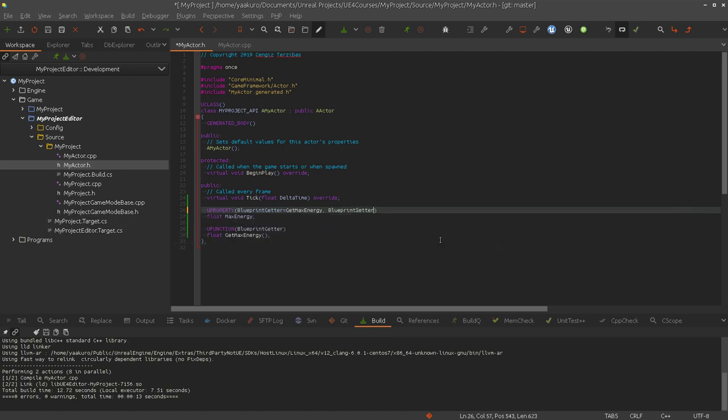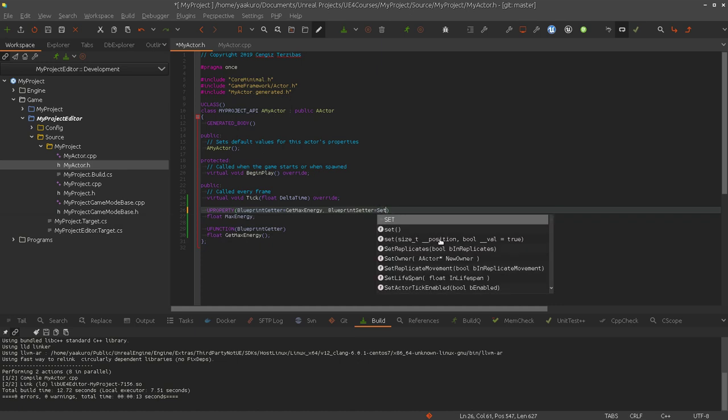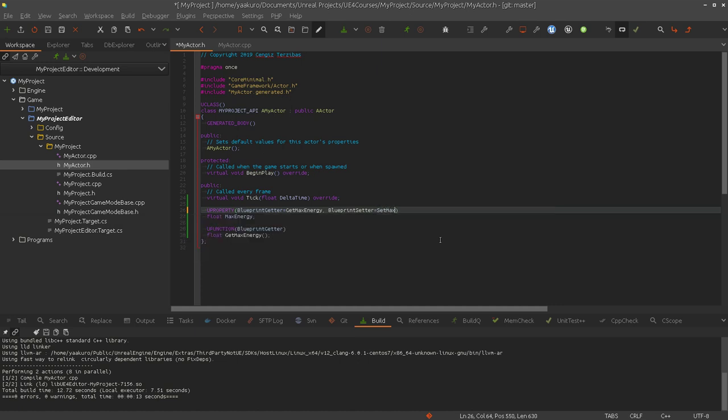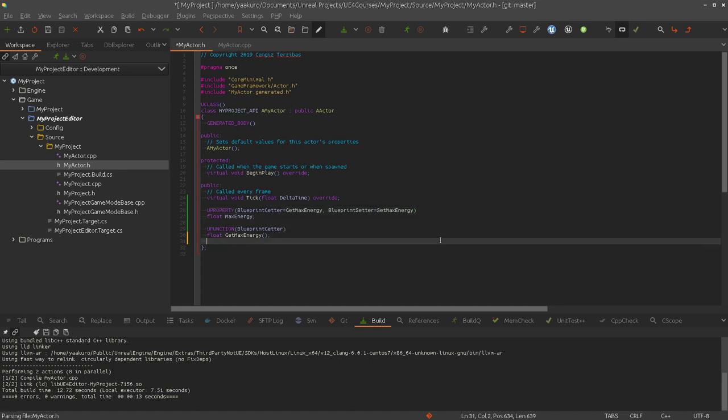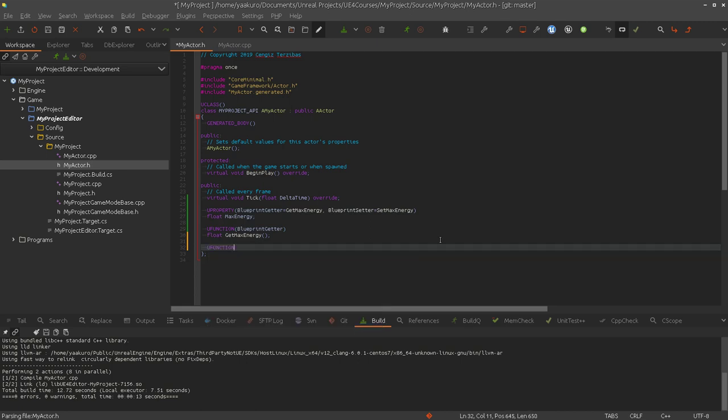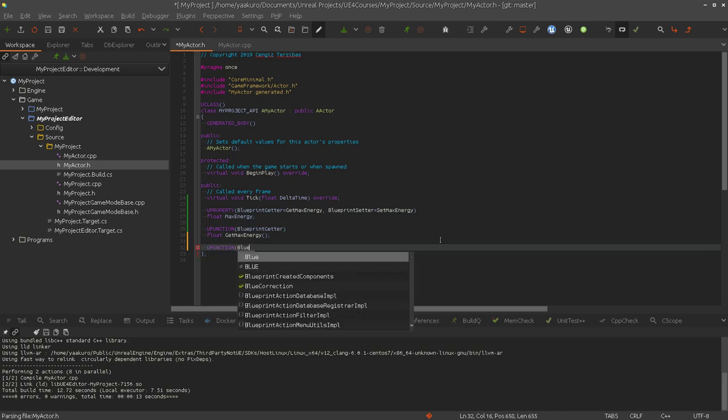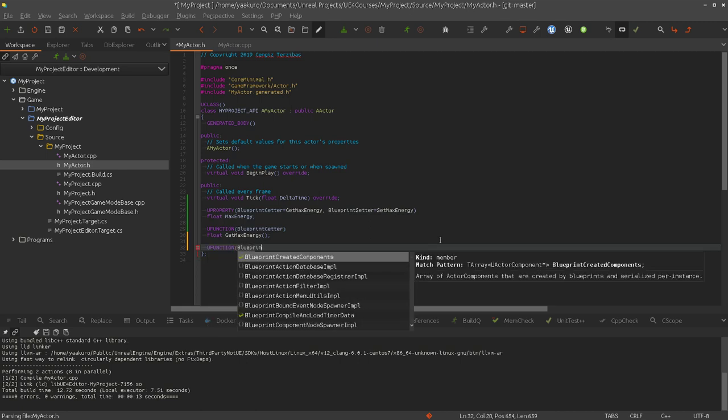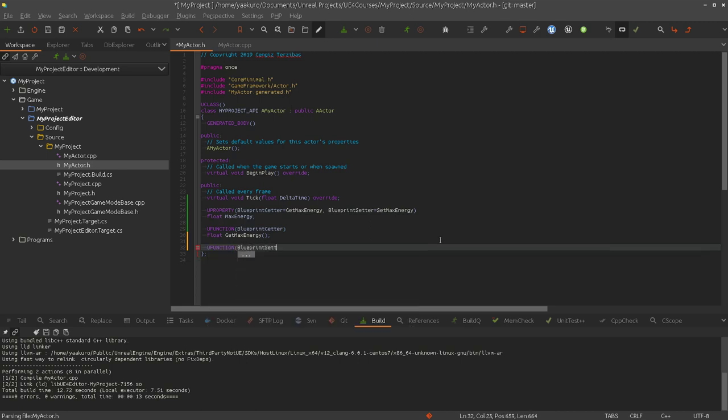Blueprint setter. The same goes here too. So let's find a function name. Let's say set max energy. Super creative.